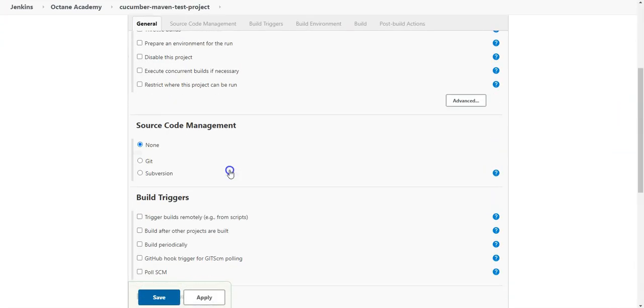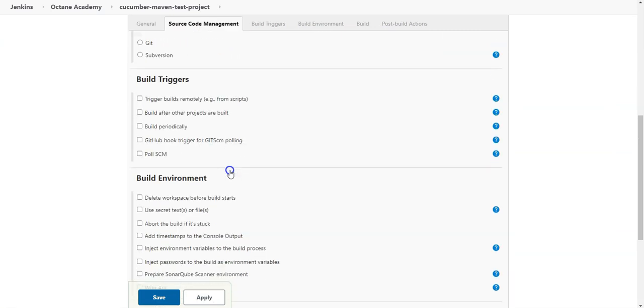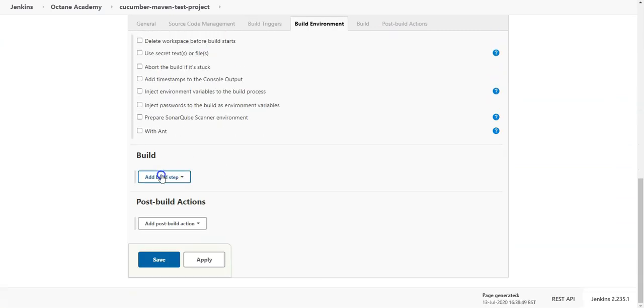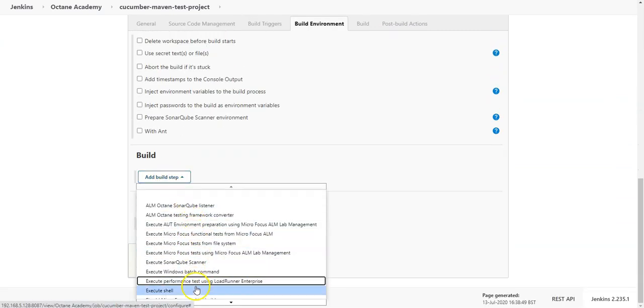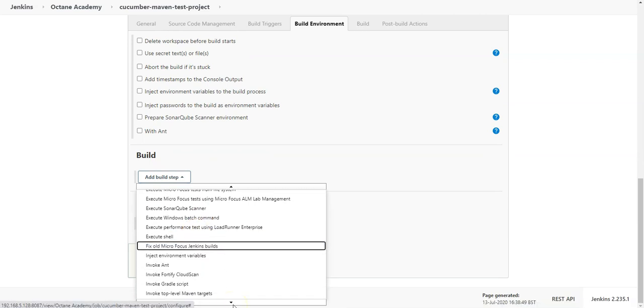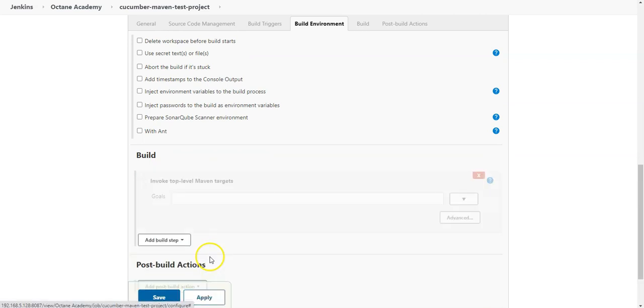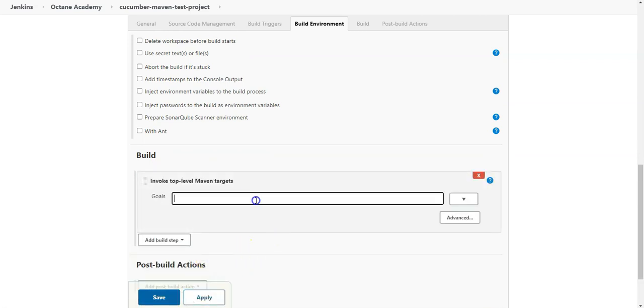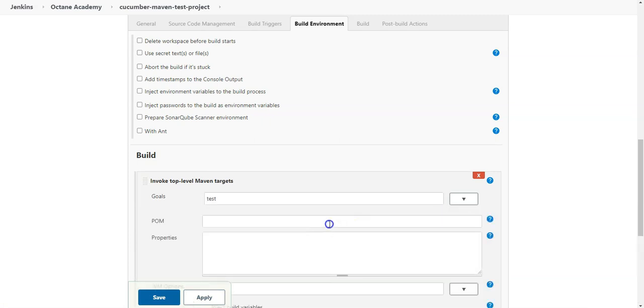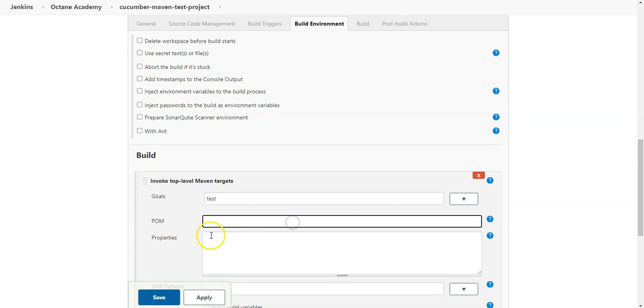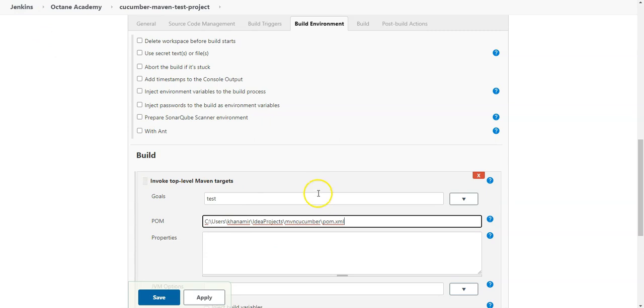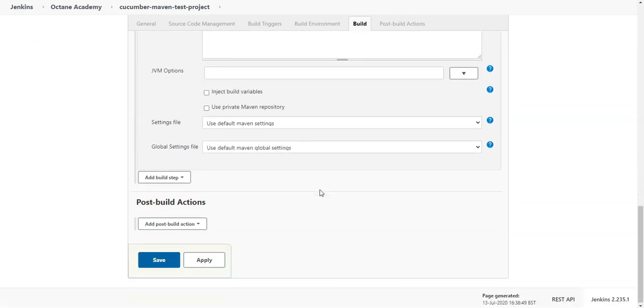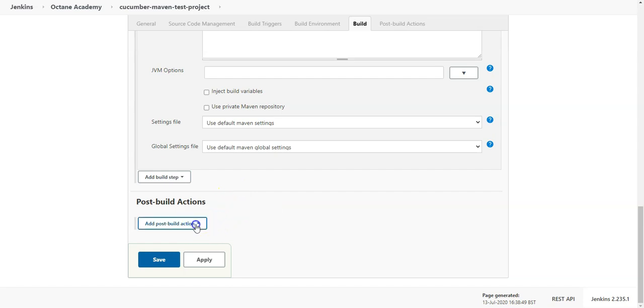So the first thing what I need to do is I need to add a build step for sure with invoking the Maven goals. So the goal I will invoke is just test. And I need to reference here the pom file. So I can enter the pom file here. And now I need to add some post build action.